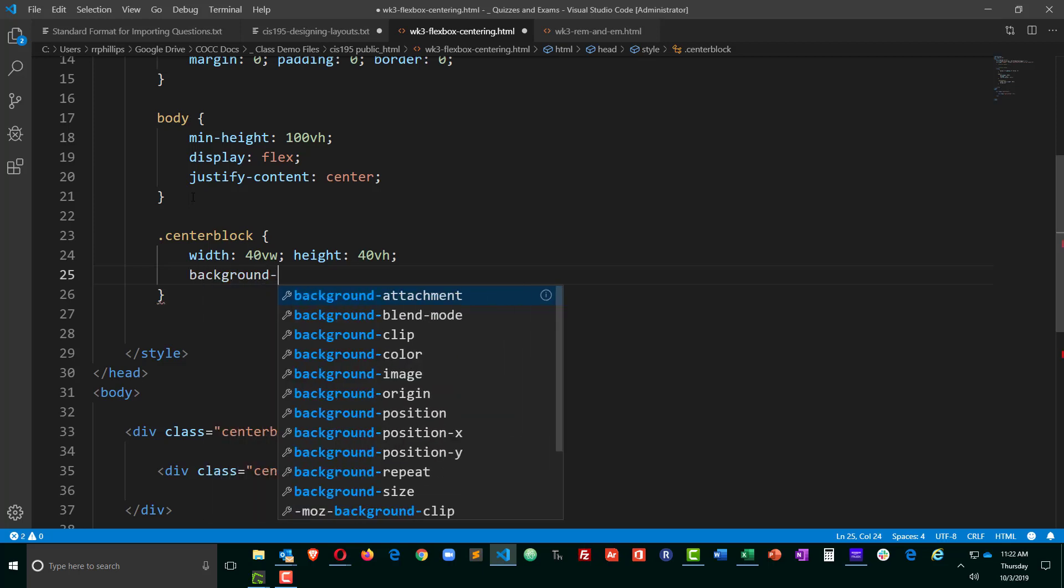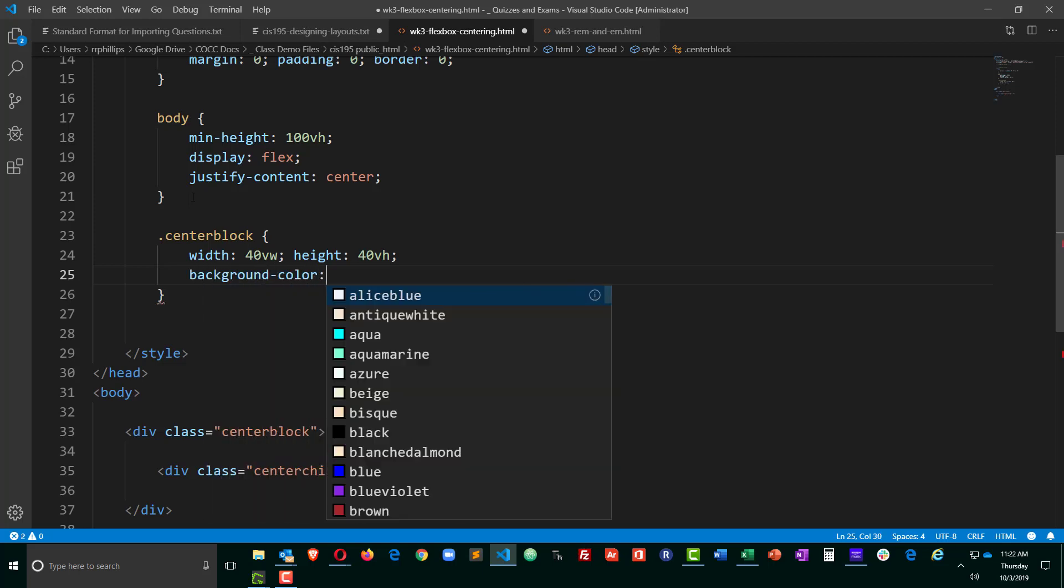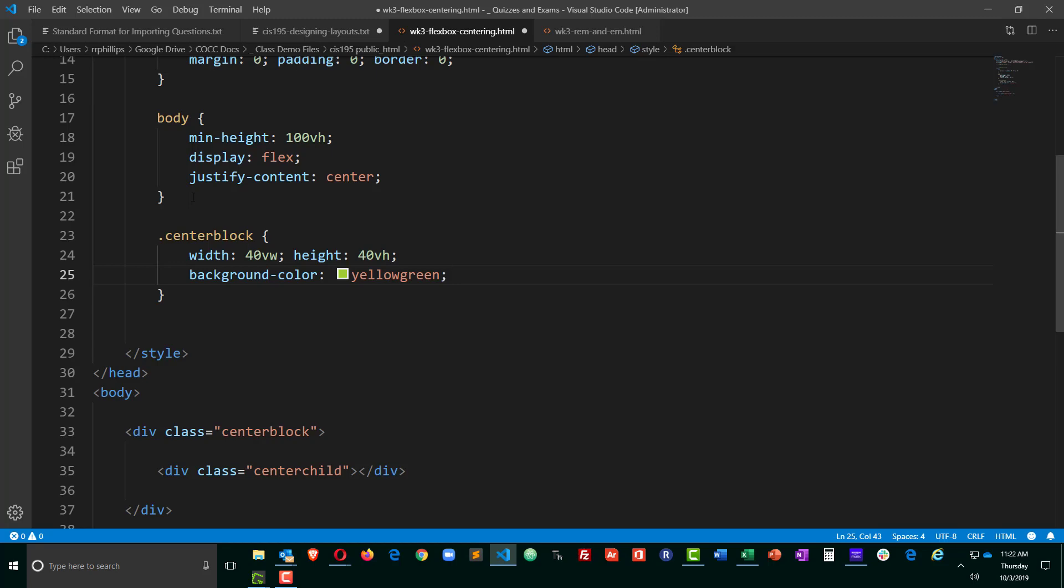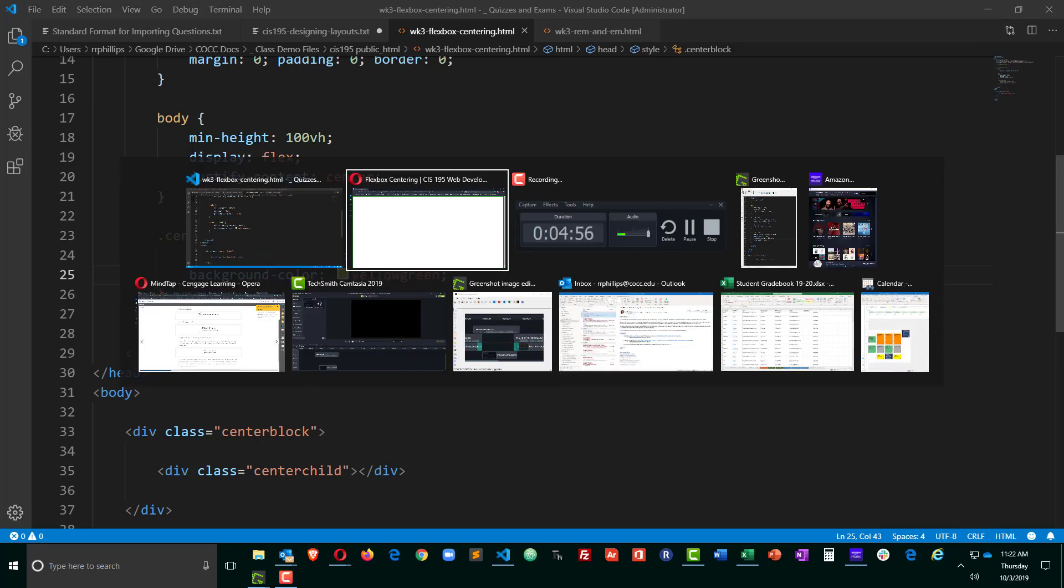Do a background color. I'll just do a yellow green so we can see it. And in fact, I'm going to stop right there and let's just see what's happening with this.